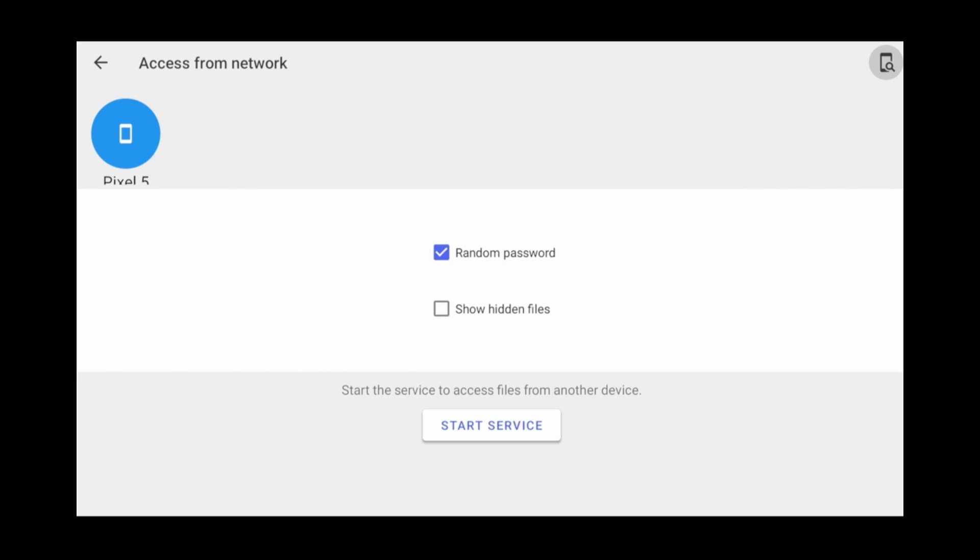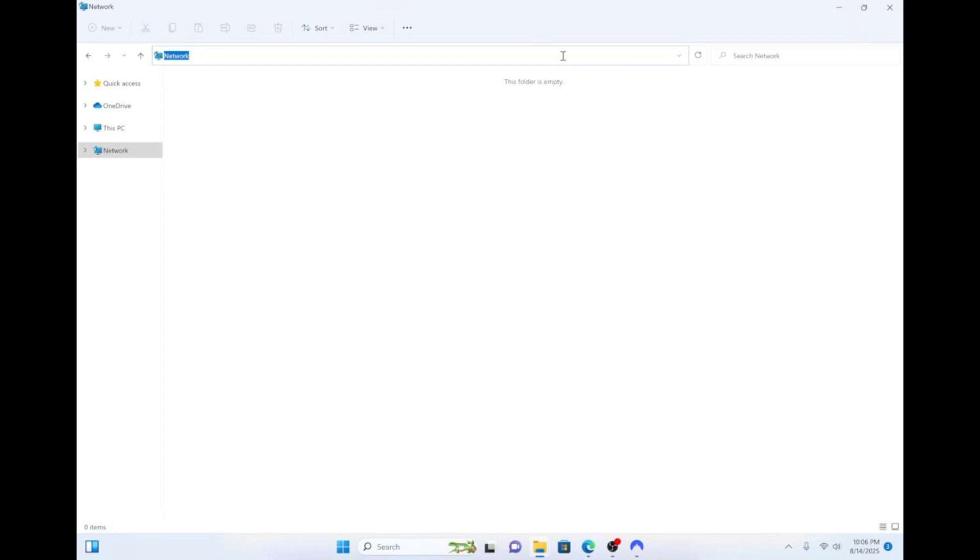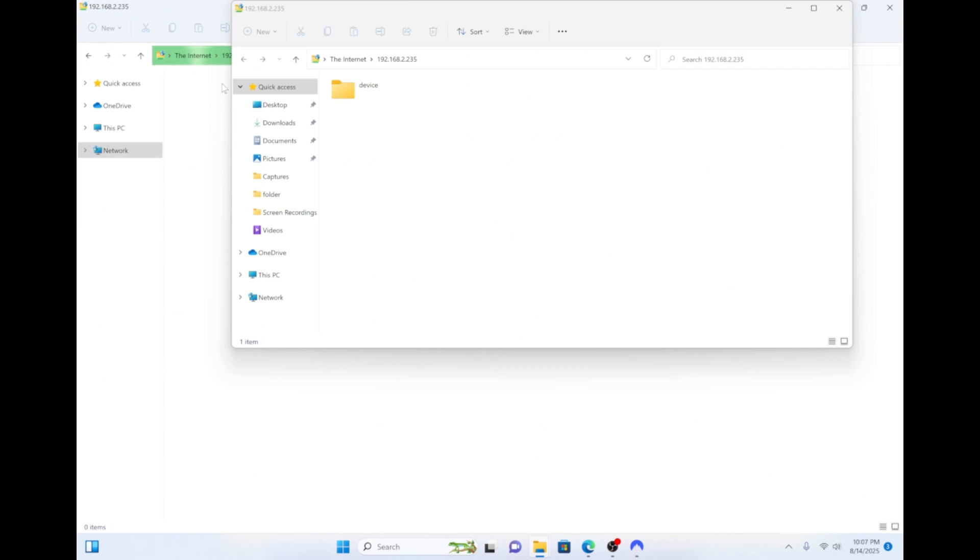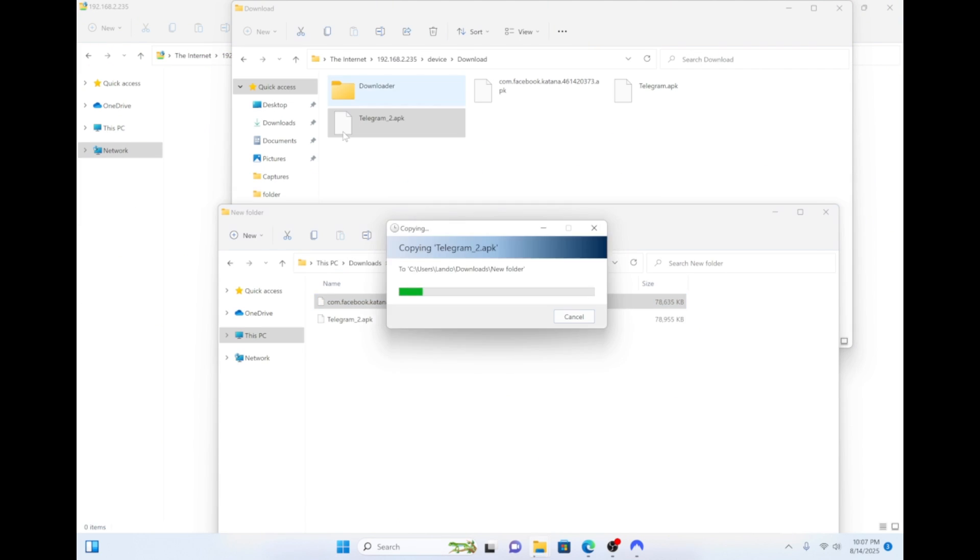If you have files on your computer that you want transferred over to your TV, then click the Start Service button on your CX File Transfer app on the Google TV. Then on your computer, open File Explorer. And in the address bar, type in FTP colon slash slash and the IP address that's displayed on your TV. Then enter the username and password when prompted. Once you're in, navigate to the Download folder and drag and drop the APK file of your choice.